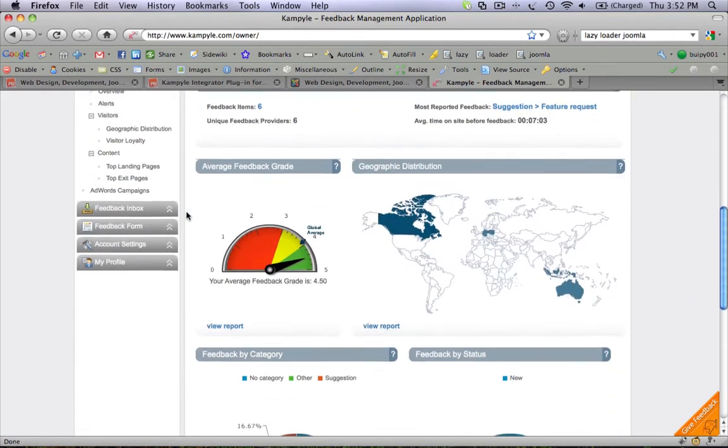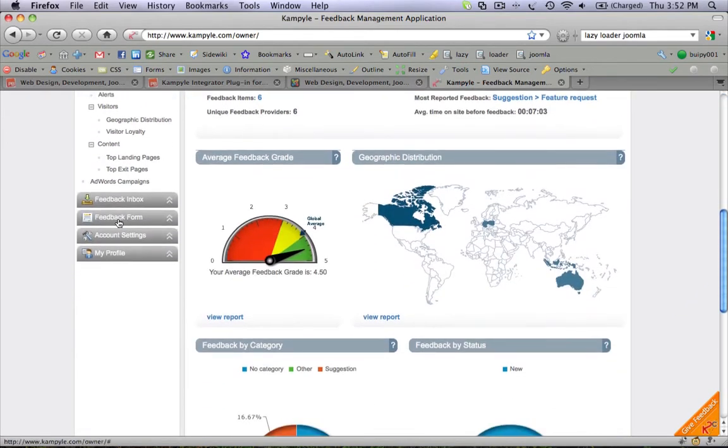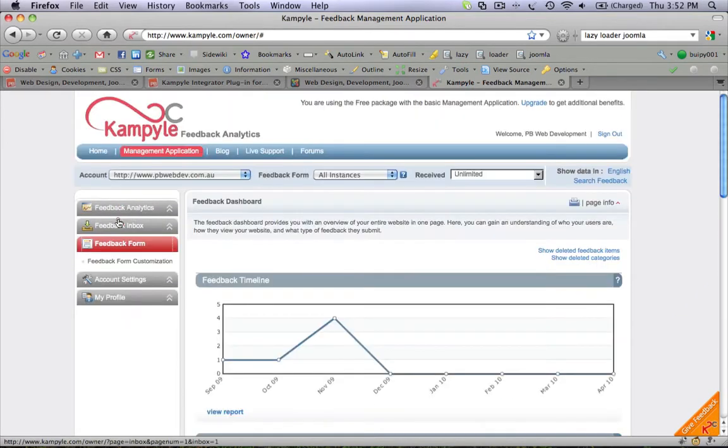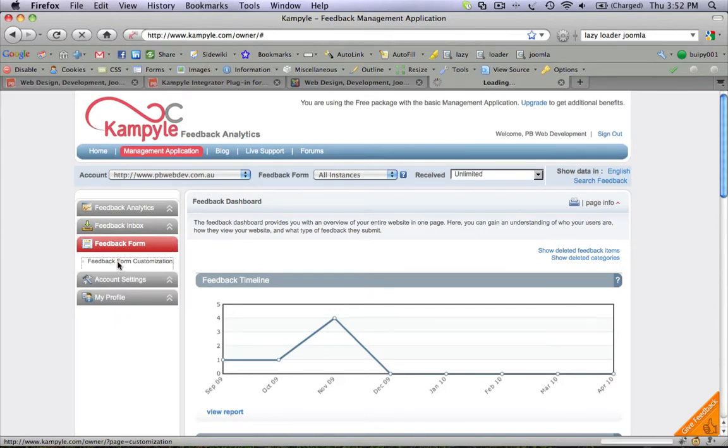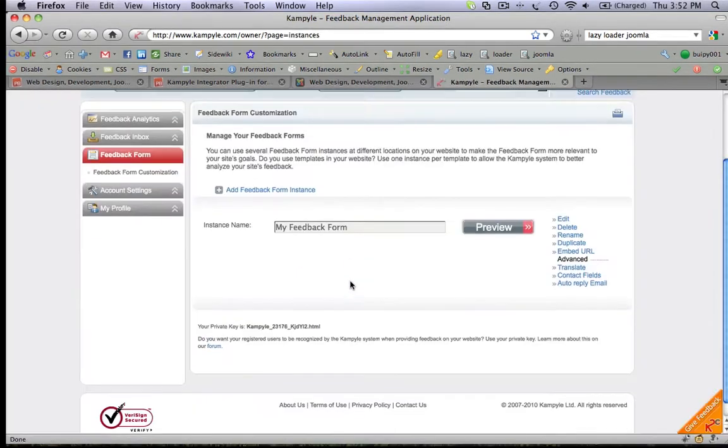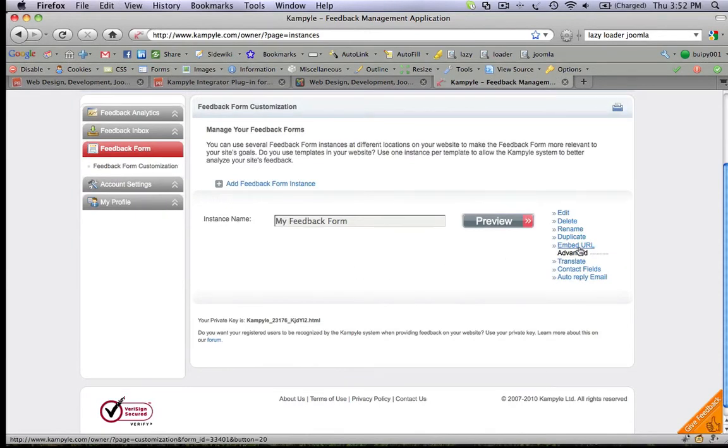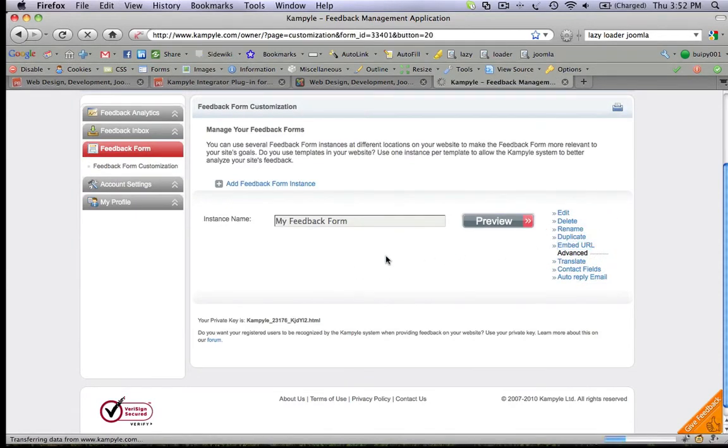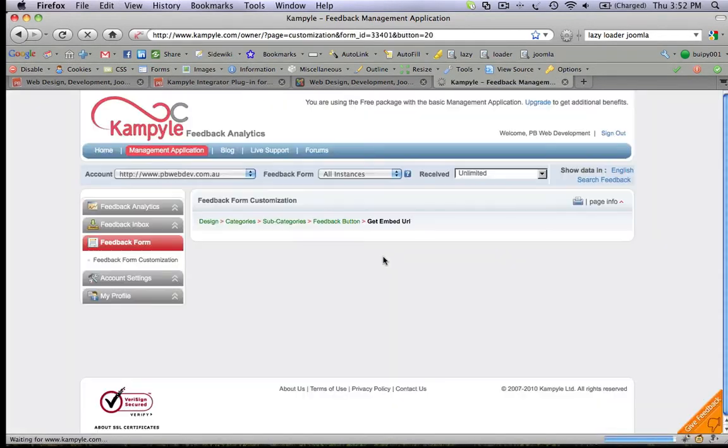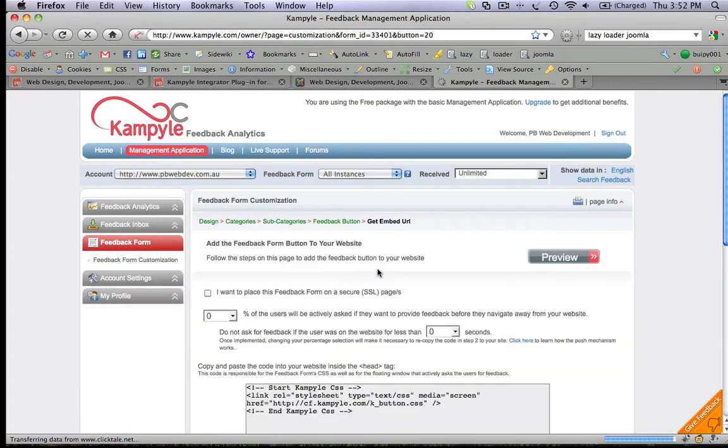Scroll down to Feedback Form. Click on Feedback Form Customization. From here you can grab the embed URL code to integrate into your Joomla website.